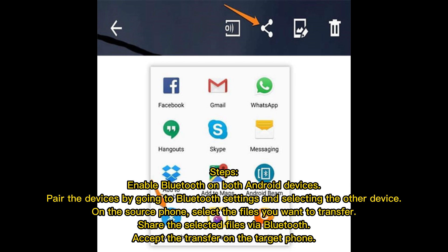Enable Bluetooth on both Android devices and pair them by going to Bluetooth Settings and selecting the other device. On the source phone, select the files you want to transfer and share them via Bluetooth. Accept the transfer on the target phone.